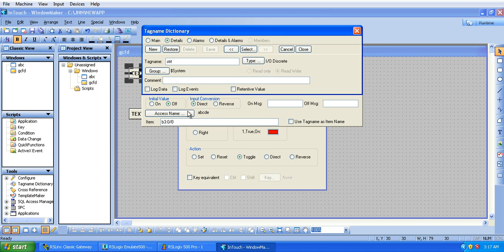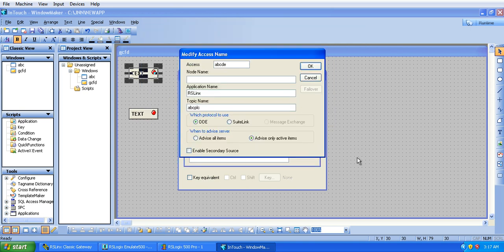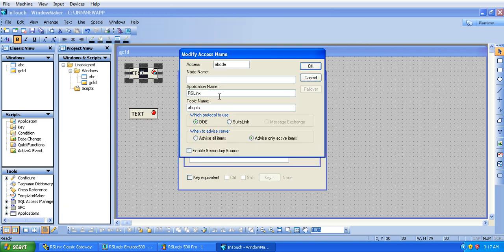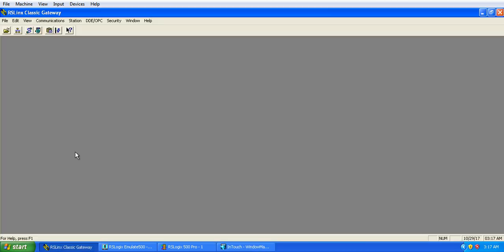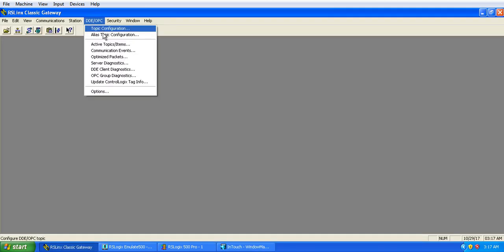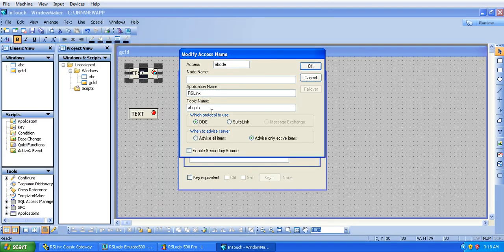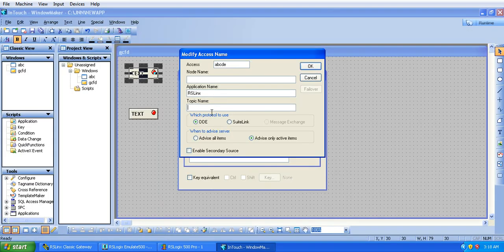And the access name, I will show you, we have to put application name RSLogix, topic name, there I have given PLC ABC. So here I will change the topic name because I have updated this PLC ABC topic, so I will change this topic, PLC ABC.